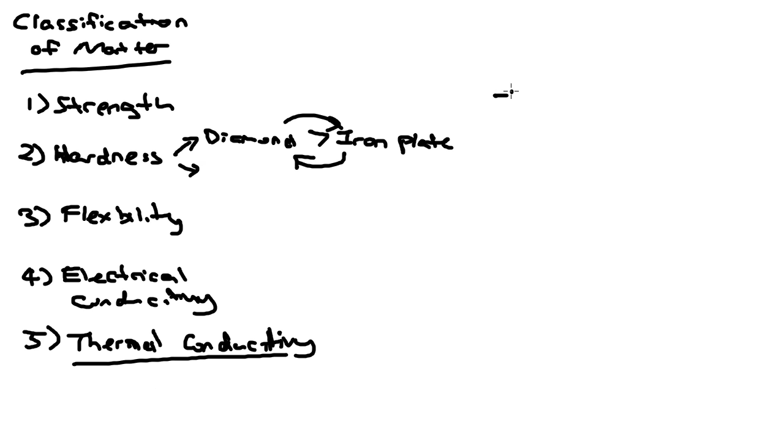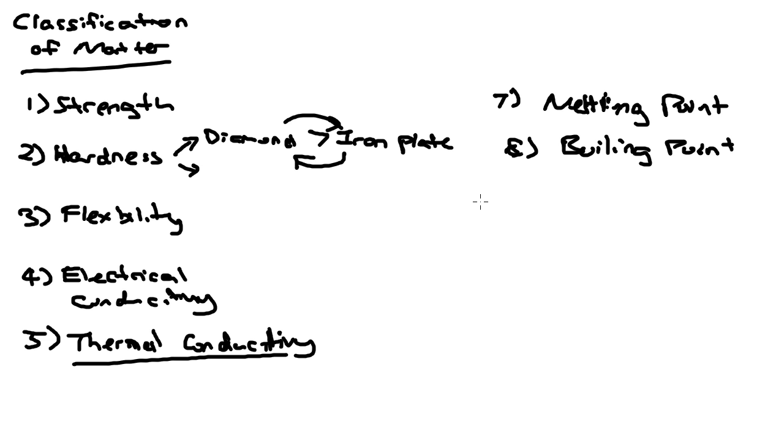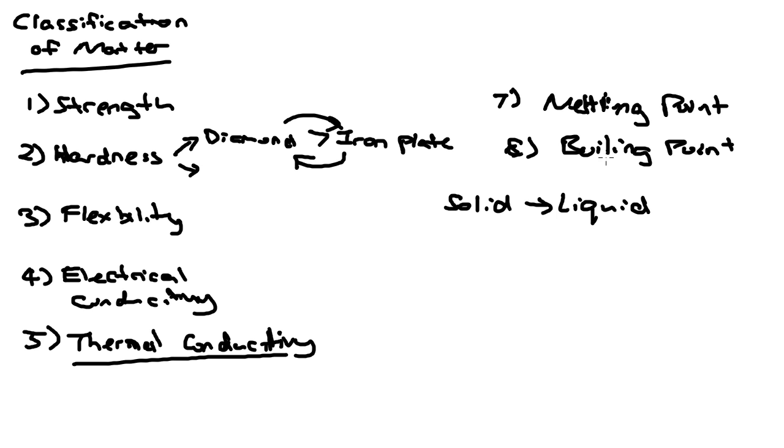The last two we are looking at are the melting point and also the boiling point. Melting point is actually the point where a solid becomes a liquid, and boiling point is the temperature where a liquid becomes a gas.